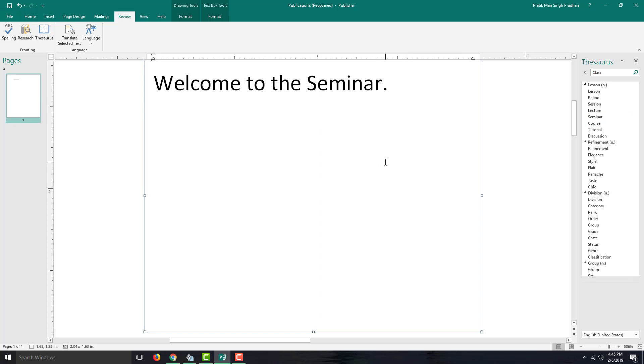So that is how you can use proofing tools in Microsoft Publisher. Hope you guys learned something as always. Please like, comment, share, and subscribe.